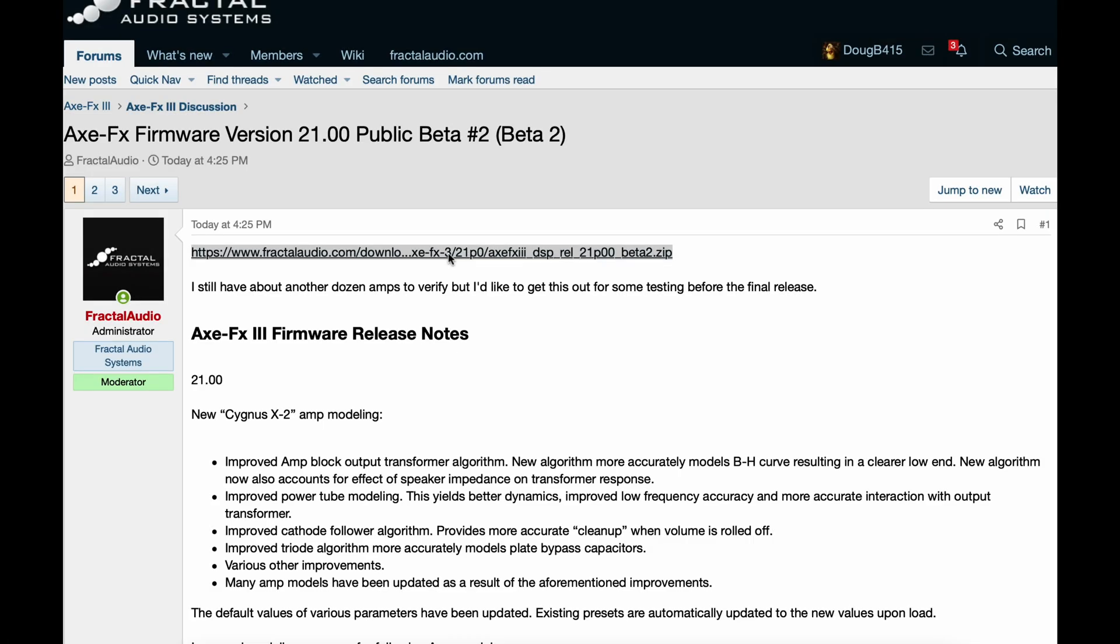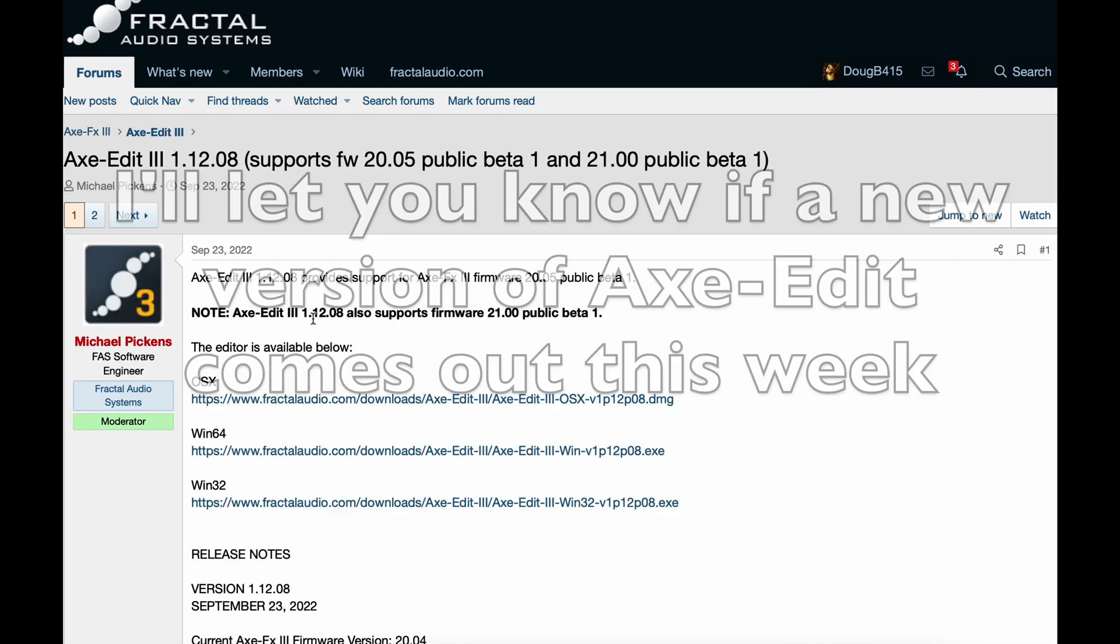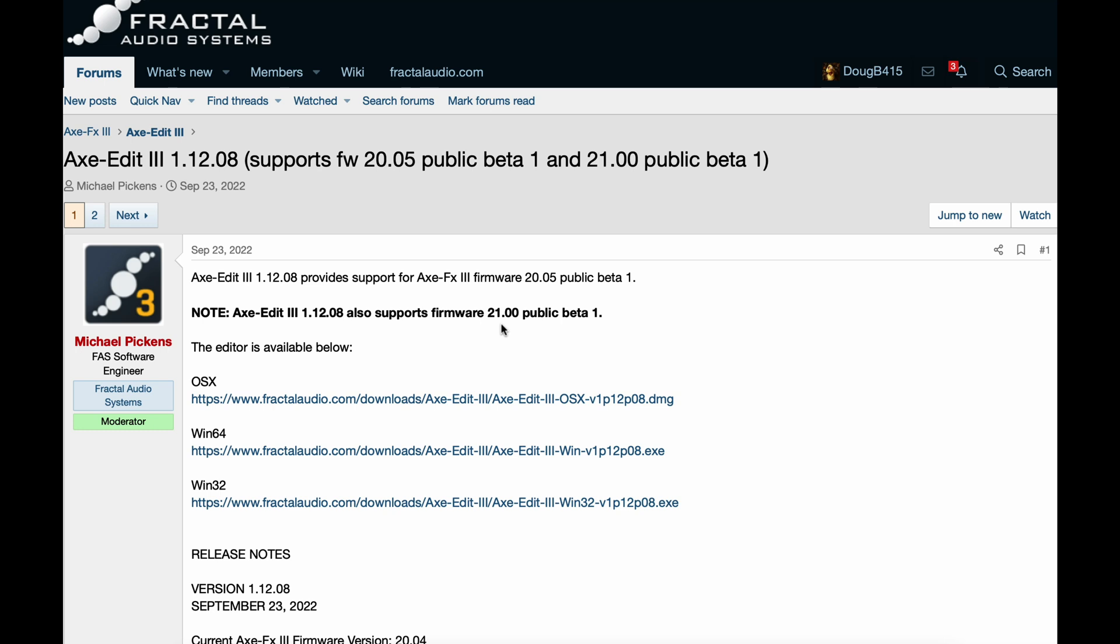So, of course, I will download it. And there is no new version of Axe-Edit 8. 1.12.08 supports this firmware. So, there you have it guys. I'll give it a try and let you know how it goes. Talk to you later guys.